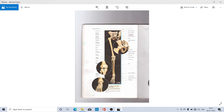In each arm there are 30 bones, and in each leg there are 30 bones. Since we have four limbs — two arms and two legs — the total number of bones in the legs and arms comes to 120.